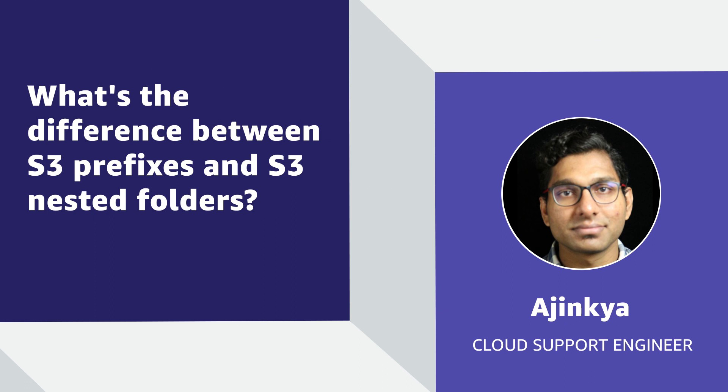So now you know what's the difference in prefixes and folders. Thanks for watching and happy cloud computing from all of us here at AWS.